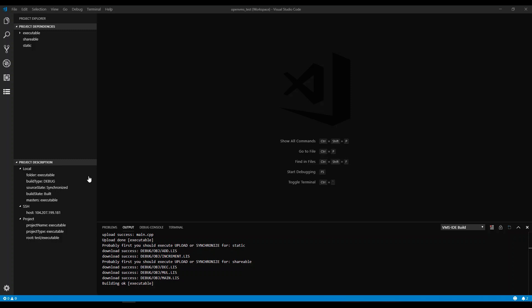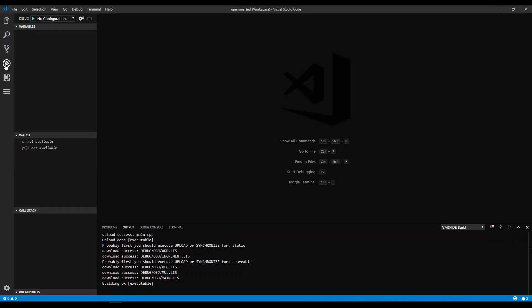After the project is built with the debug build type, switch to the debugger view. Before running the debugger, we need to create run configurations, if they haven't been created already. Let's create new run configurations for the executable project.